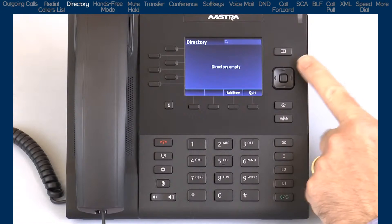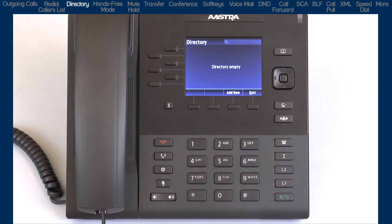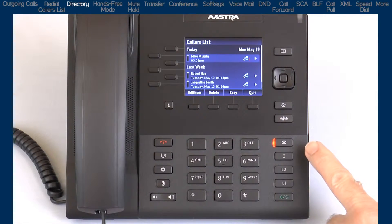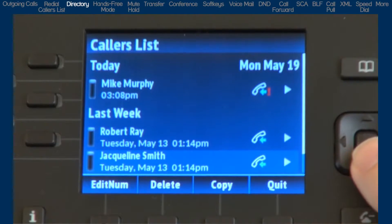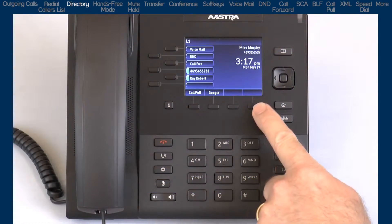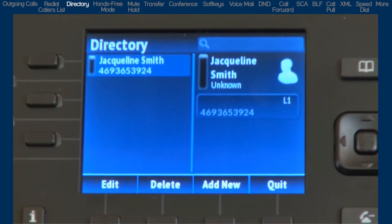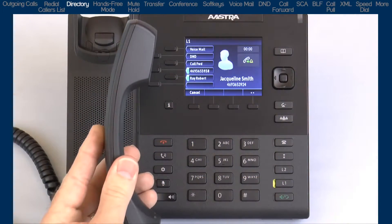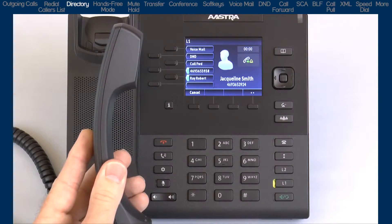The directory is your personal phone book stored within the phone. You can enter up to 200 entries into the directory by adding them manually or by using the copy function in the caller's list or redial list. I'll demonstrate how to add an entry from the caller's list. Use the navigation button to highlight an entry, then press the copy soft key to save the entry to the directory. Now I'll go back to the directory — there it is. I can edit the entry or delete it. To dial the entry, highlight it and lift the handset or press the center navigation button.